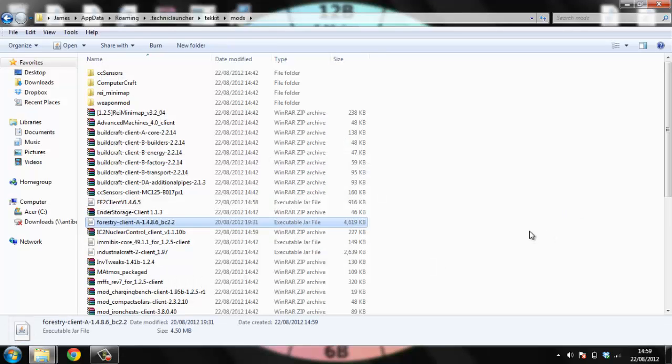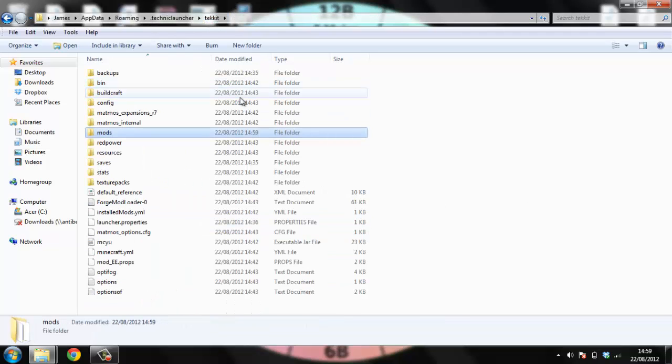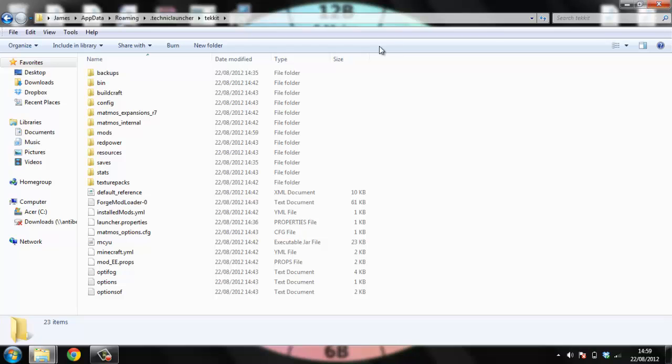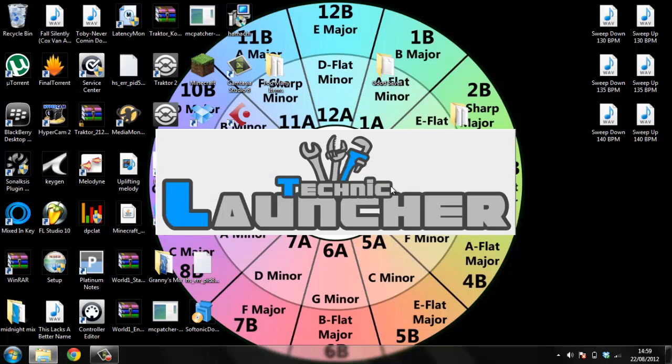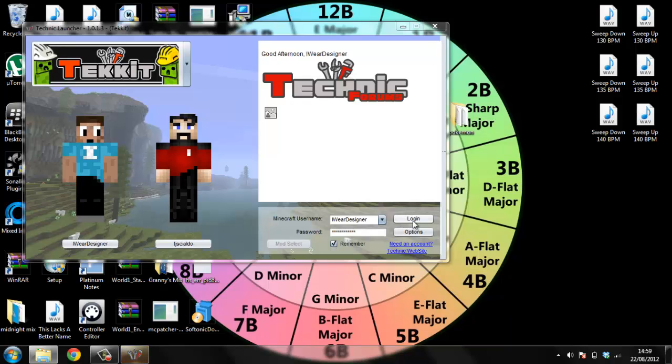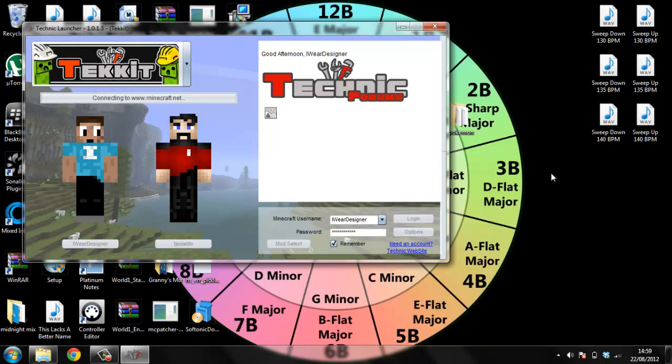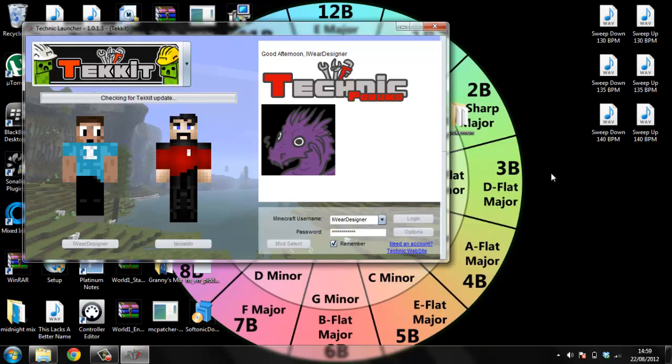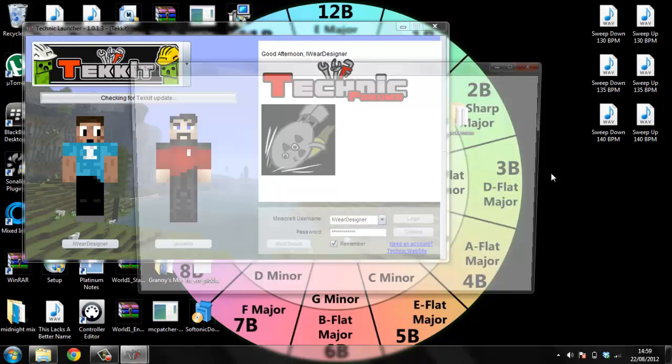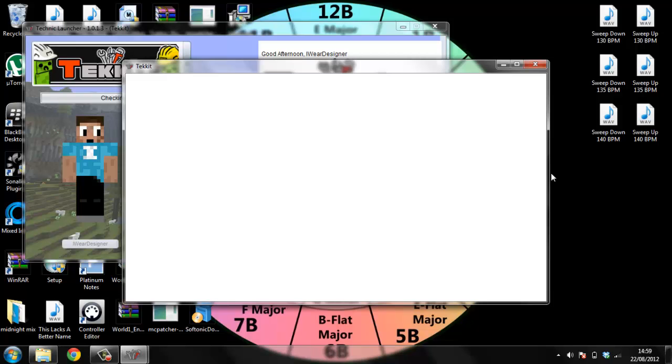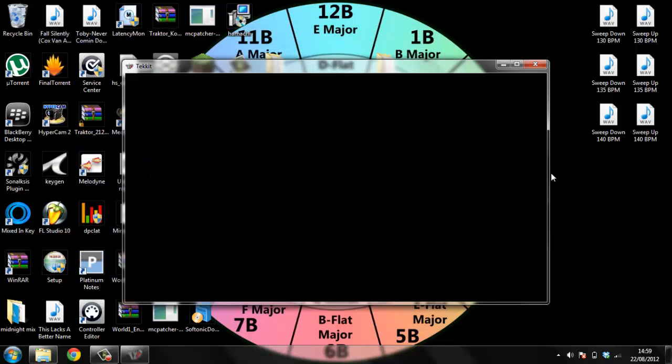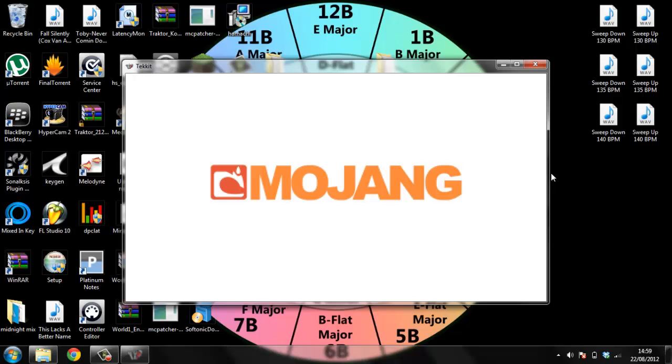So there's the forestry client, and it's in tekkit mods folder. So now, what you'll want to do is run a technical launcher, and select tekkit from the drop down menu, obviously, and log in. Alright, and this shouldn't work, but it leads you onto the next stage. So it'll crash, but it'll create a forestry in the config. So it'll just say Mojang for a while, and then it'll crash in a minute.